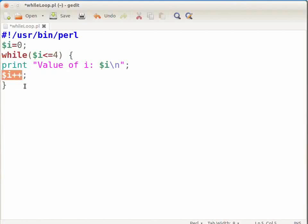Now again, the loop condition $i <= 4 will be evaluated, and the loop will exit once the value of i becomes 5. In this case, while loop will get executed for i equal to 0, 1, 2, 3, and 4.